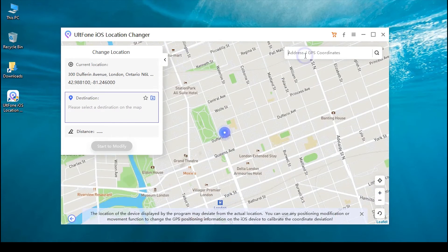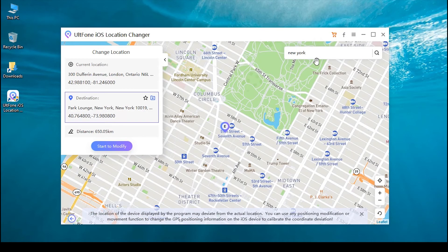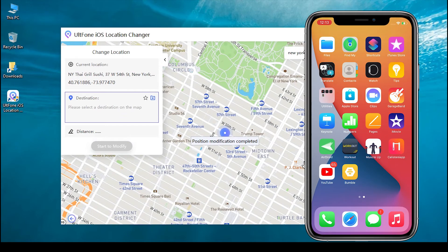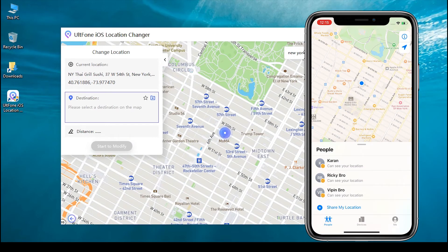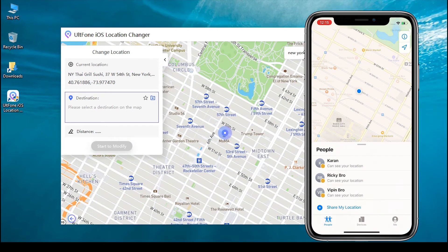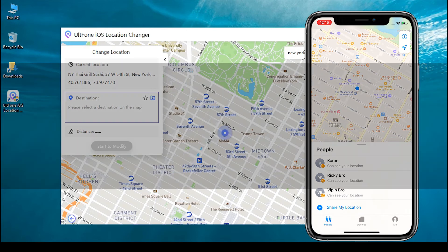You will be redirected to the map screen where you can search the location or GPS coordinates you wish to teleport to. Next, check the location information on the left panel, and once you're satisfied, click on Start to modify. That's it — you can now open the Find My Friends app on your iPhone and you will notice your new virtual location displaying on it.